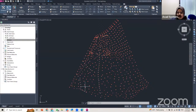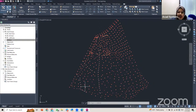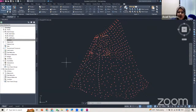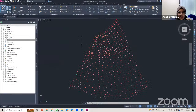Welcome to our free online courses. Today's purpose will be a brief demonstration for creating Civil 3D surface models.